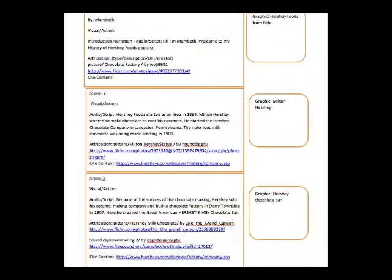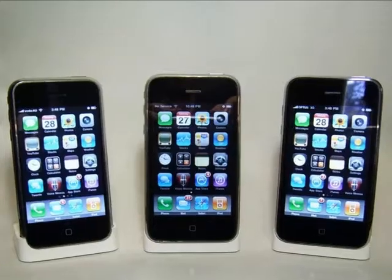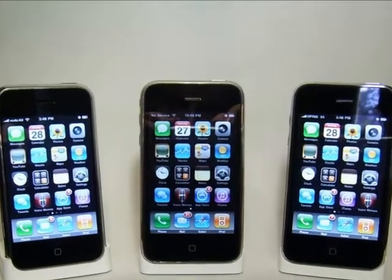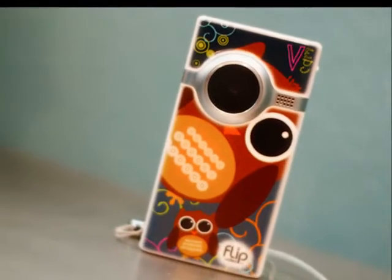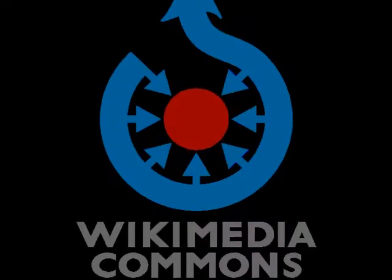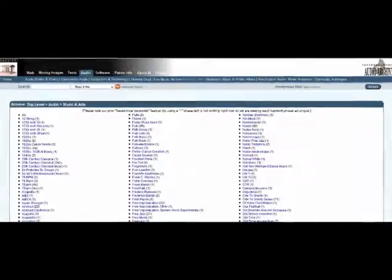Planning starts with a storyboard. After research, the students collect media. They take pictures with their cell phone, record video clips with flip cams, and find images, music, and sound on public domain sites.